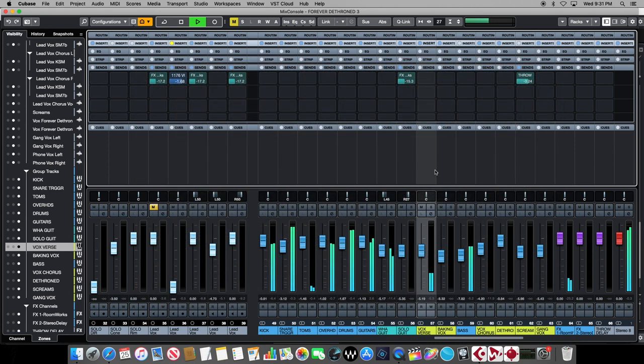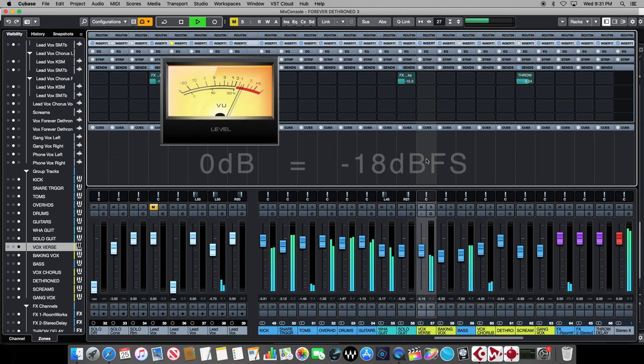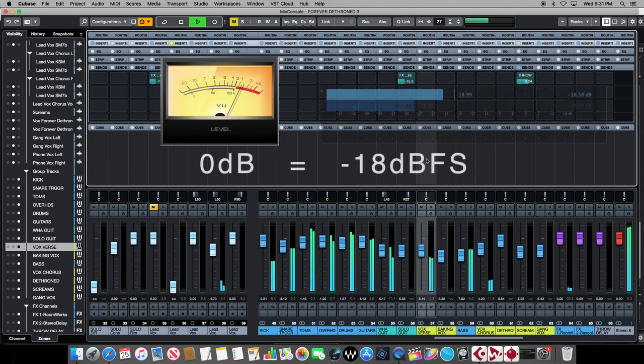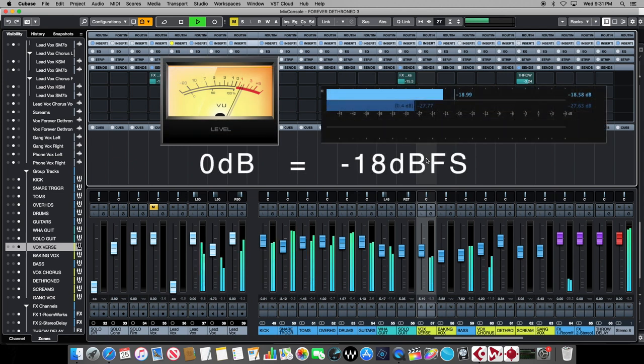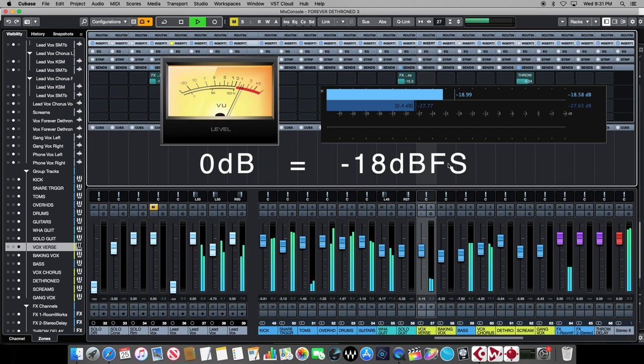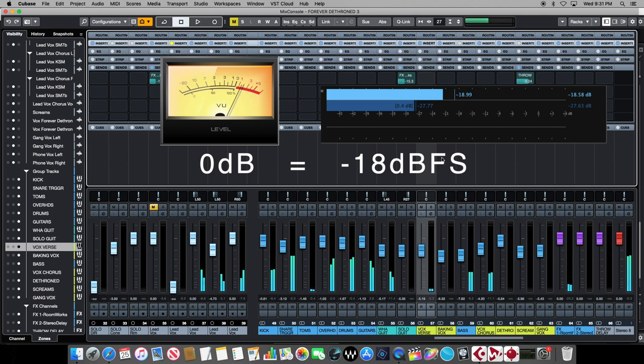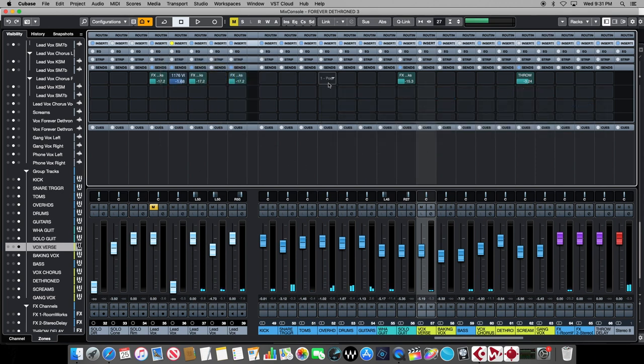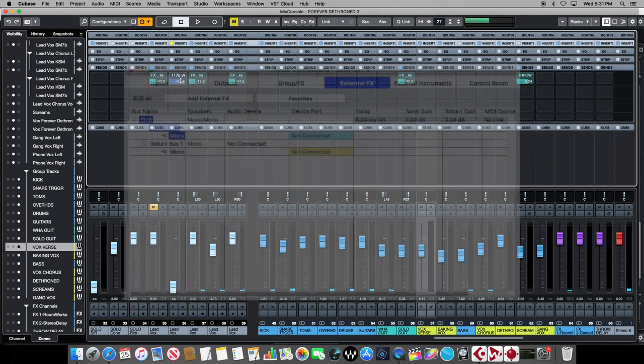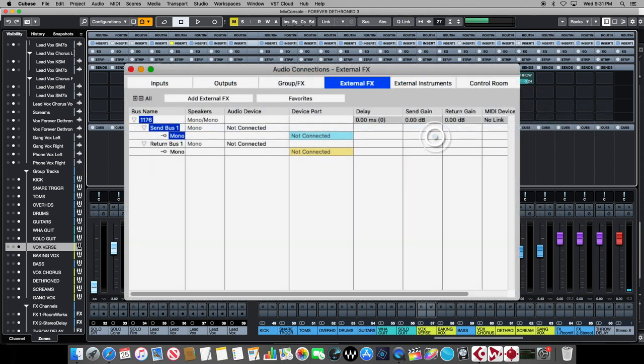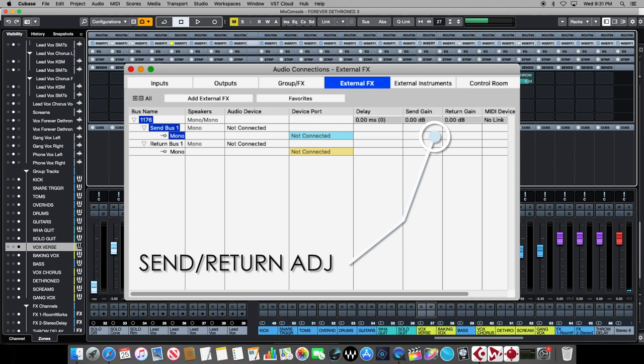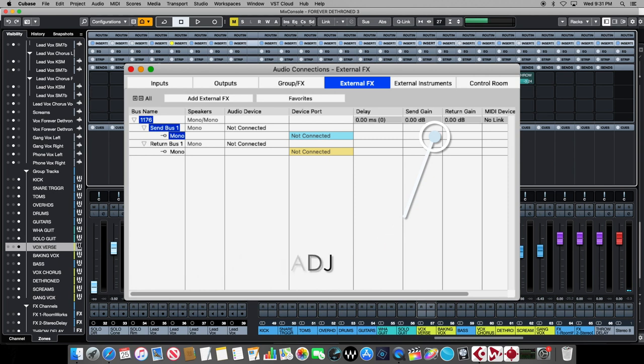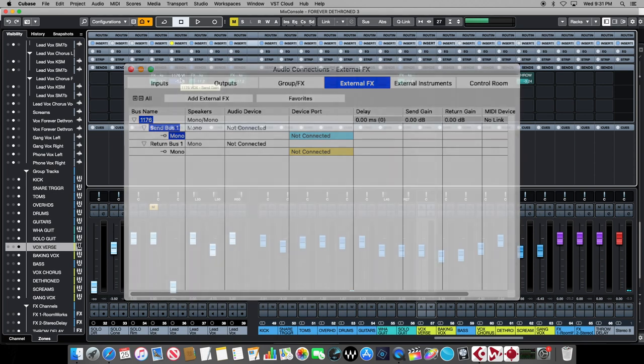Most of our analog hardware expects to see somewhere around a 0 dB input voltage, which equals a negative 18 dB FS in the digital world. So thankfully Cubase gives us a way to adjust for that when we set up an external processor, which can be found under the studio menu. Simply navigate down to audio connections and then over to the external effects tab. Here we can make adjustments to our send and return gains to match our analog hardware.